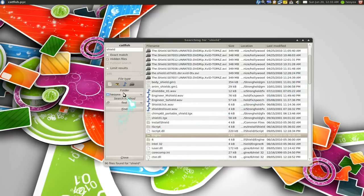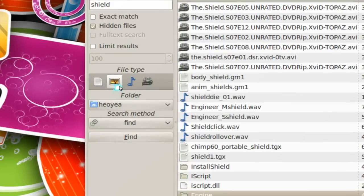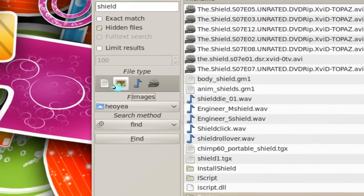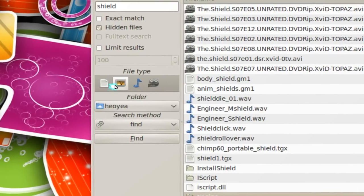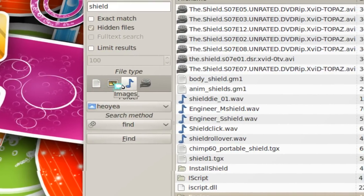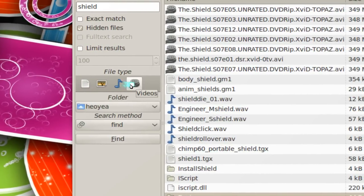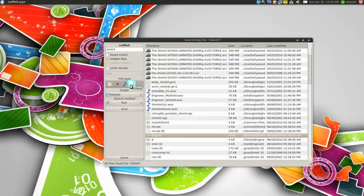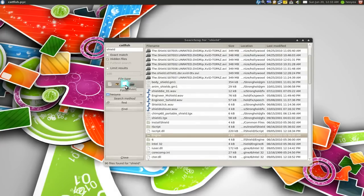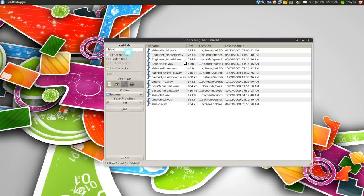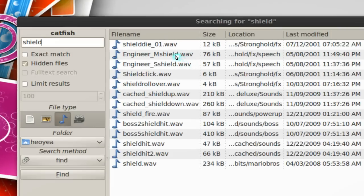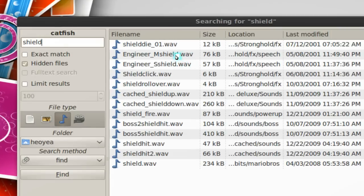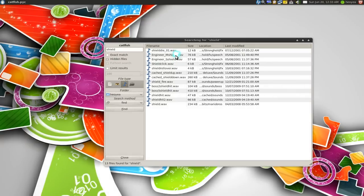Another thing you can do in here is that you have these options here. Either it's documents, images or whatever. If you know what you're looking for you can just go, I want to say music. Then you click on that and then you search for shield and it will just only show the music part. So this is really cool.